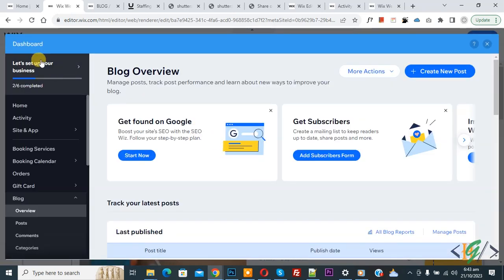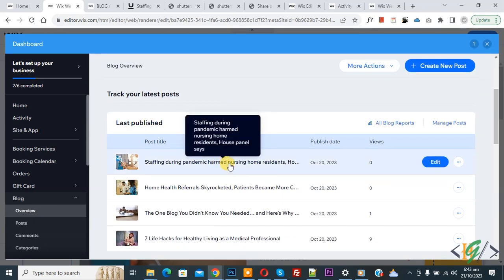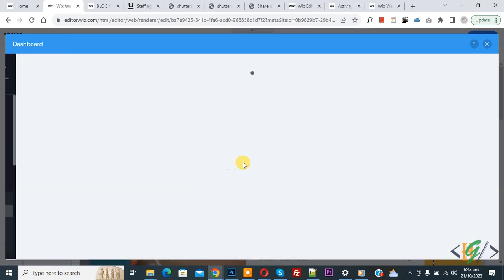So we are going to change the post URL. Now the dashboard opens and you see the blog overview. Scroll down and you see your posts. Click on any post.